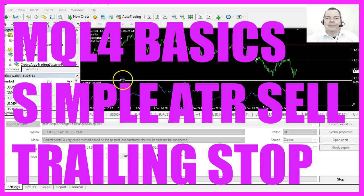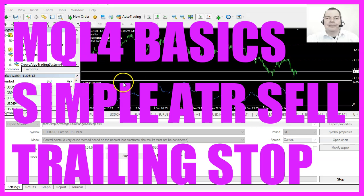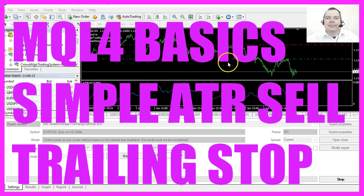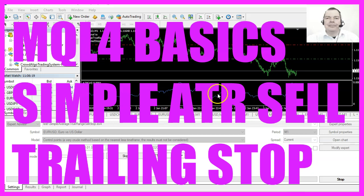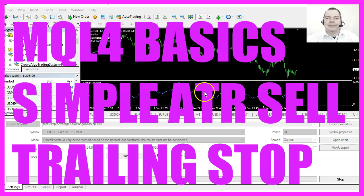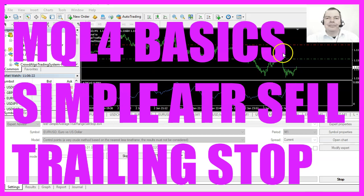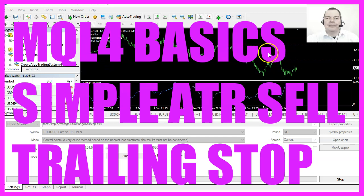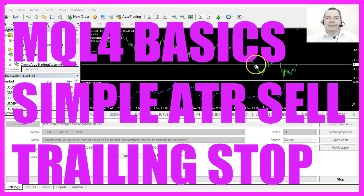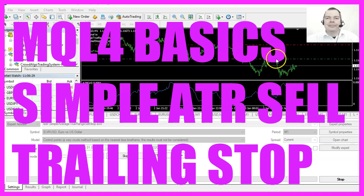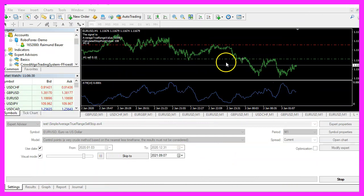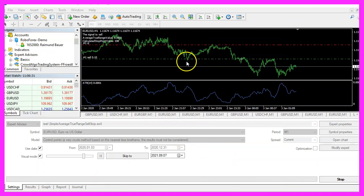In this video we are going to create an expert advisor that is able to use the average true range indicator for a sell trailing stop, so let's find out how to do that with MQL4.